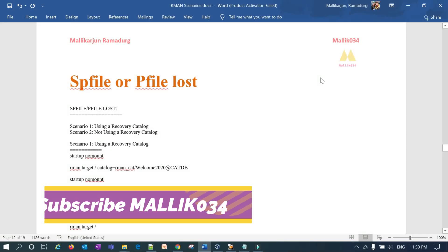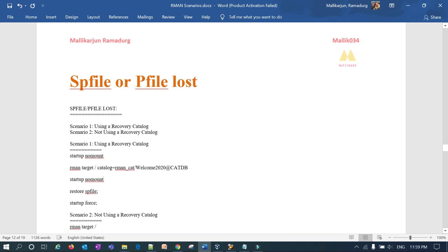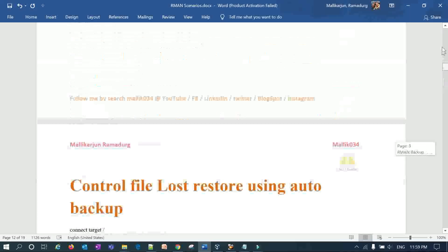Hello guys, welcome back to the Malik Jo 34 channel. This is Malik Arjun. In today's session we are going to demonstrate the recovery and restore scenario in case of SP file or P file loss — how you can restore it if you lose your SP file or P file.